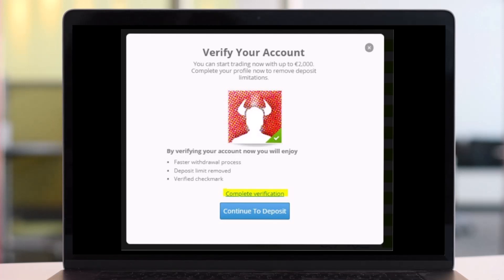That's it! Once you upload the acceptable documents, within one to three days your account should be fully verified and complete. That's all it takes to verify your eToro account. We hope the video was really helpful, and if it did help you, make sure to leave a like and subscribe to our channel. If you've got any more questions, feel free to leave them down below. Thank you very much for watching and see you soon!